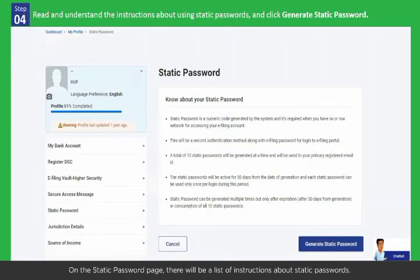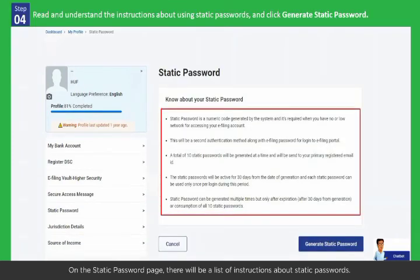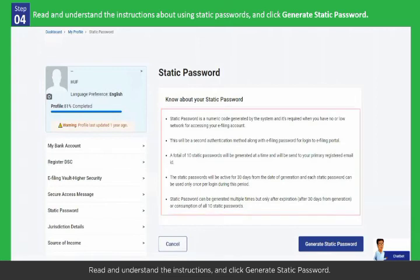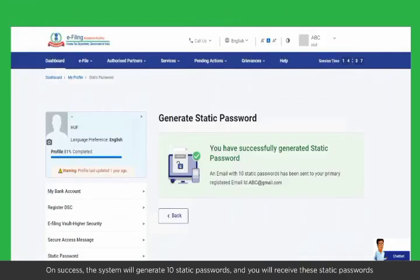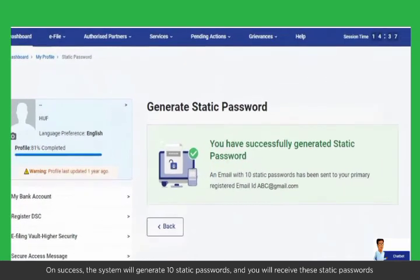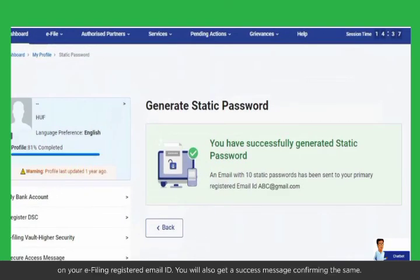On the static password page, there will be a list of instructions about static passwords. Read and understand the instructions and click Generate Static Password. On success, the system will generate 10 static passwords and you will receive these static passwords on your e-filing registered email ID. You will also get a success message confirming the same.